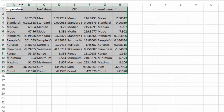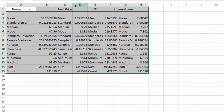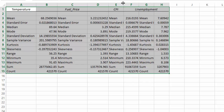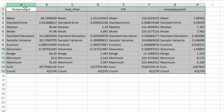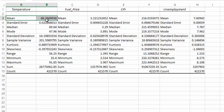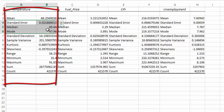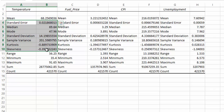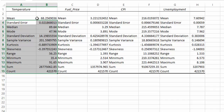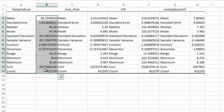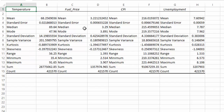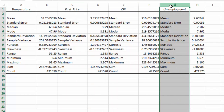When you do this, a new report will be produced on a new page for each column of data that you selected the descriptive analysis for. So we have, first of all, temperature, and it's given us the mean, the standard error, the median, the mode, the standard deviation, the sample variance, skewness, range, min, max, sum, and count. It's done all of them with the click of a button, which means you don't have to carry out all of these calculations manually. It's taken temperature, fuel, consumer price index, and unemployment because I selected all of those columns.